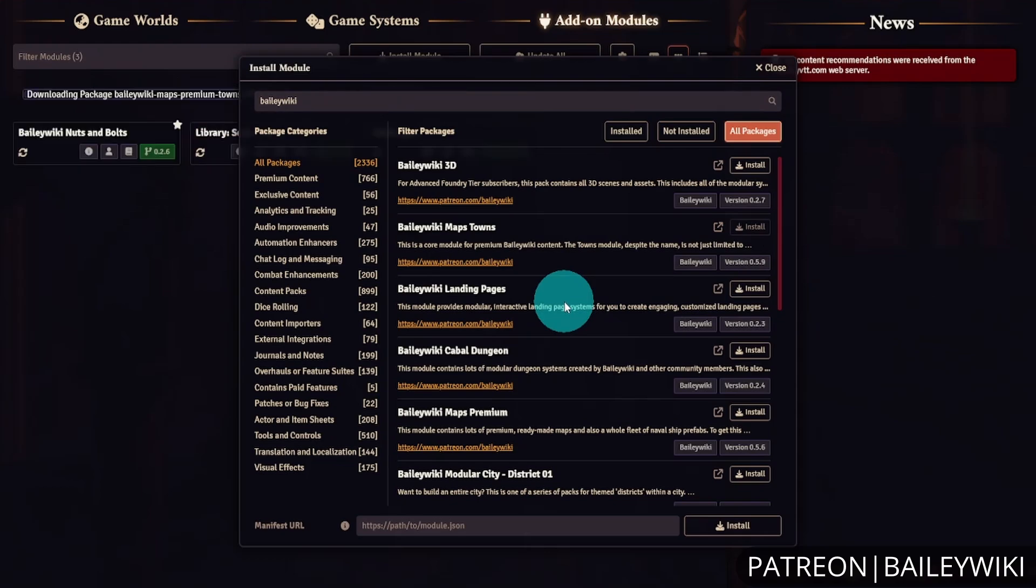Installing Towns first is faster than having to say yes to it as a dependency later. Sometimes attempting to install multiple modules at once can cause issues with the Foundry install module browser, so it's better to install things one at a time.